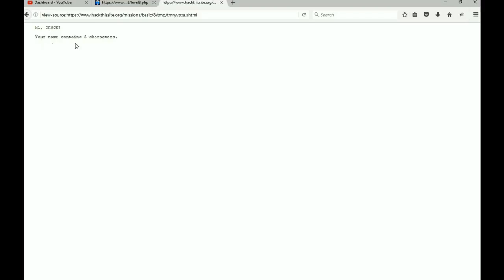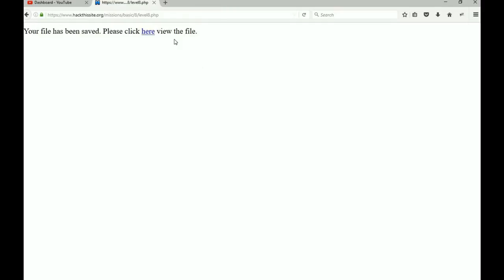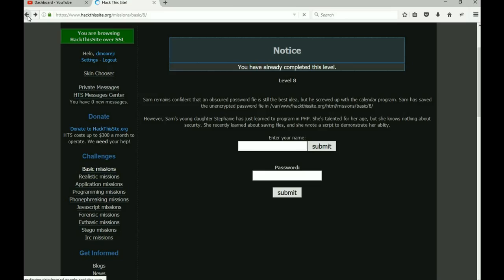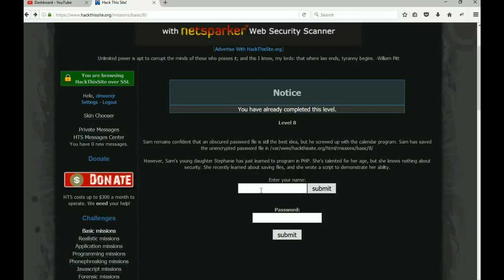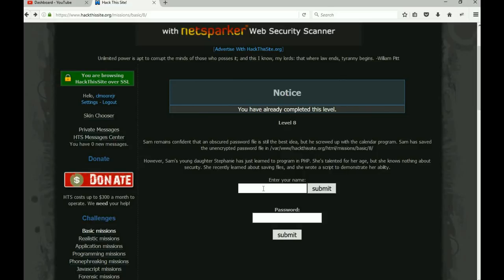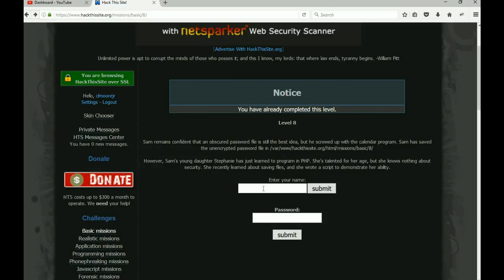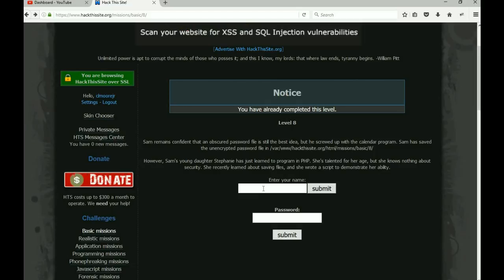Hit number one. Okay, so of course if we click on that, there it is. Says 'Hi Chuck, your name contains five characters.' Okay, so let me just step back. So we have found out, and I gave you one little hint here because that's a very tricky one.